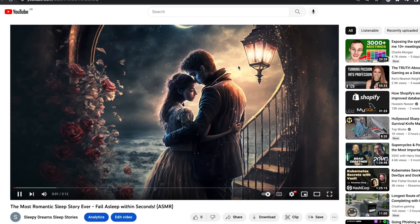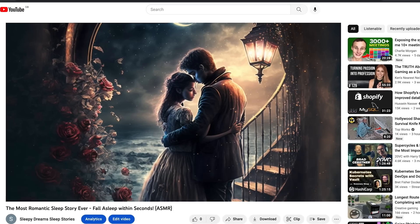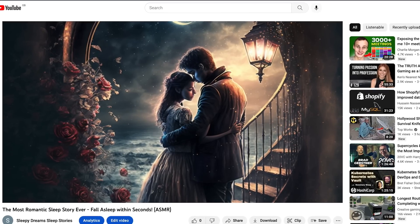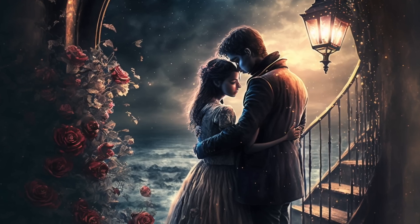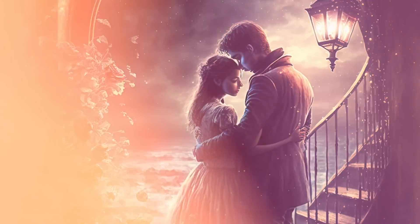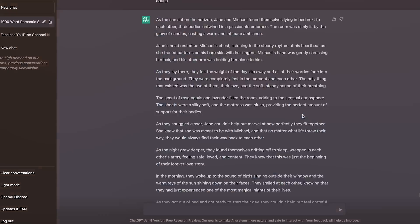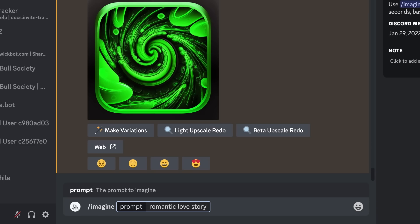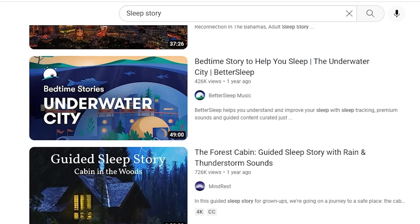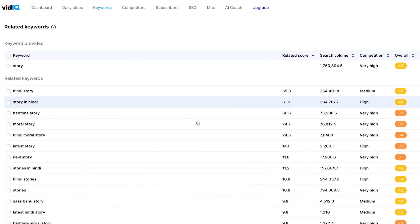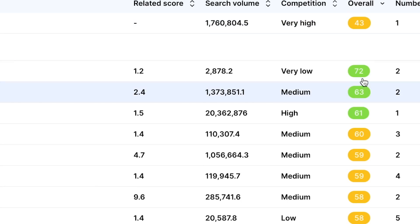And we are live. Wow — I actually think that's very good. Considering we've just created that using total AI technology, I've not thought of any of the ideas, I've not written the script, I've not done the voiceover, I've not done the image — it's all been done with AI technology. And I think that will give any sleep story on YouTube a run for its money. We're going after keywords that people are actually looking for and there's not that much competition, so this could do well.